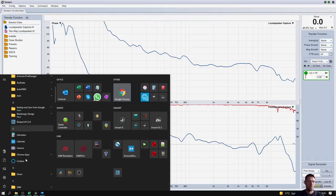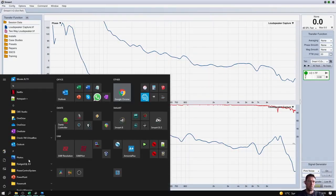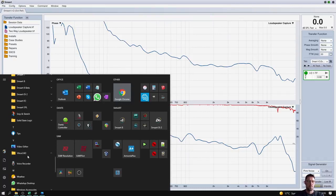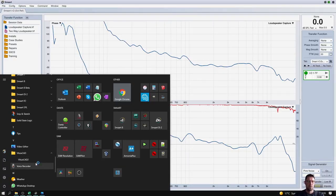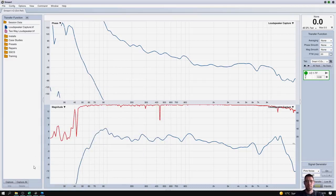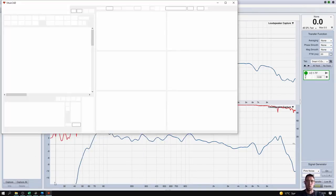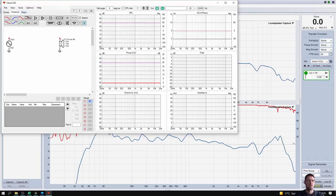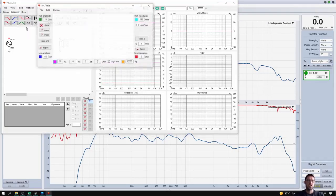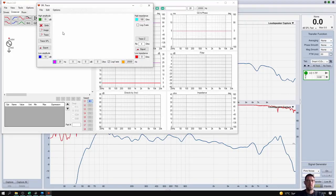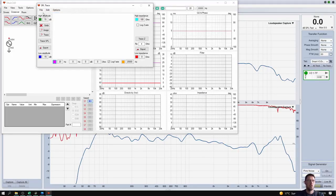Recently I found a software program called Vituix CAD that is a loudspeaker enclosure design software, but it has a feature in it called SPL trace. SPL trace allows you to take any JPEG or PNG file, import it, and trace a frequency response right from the image.